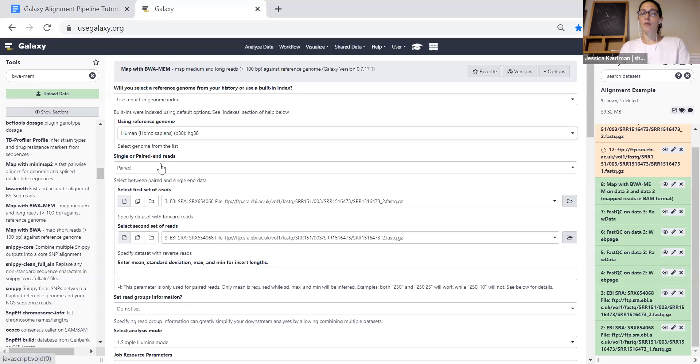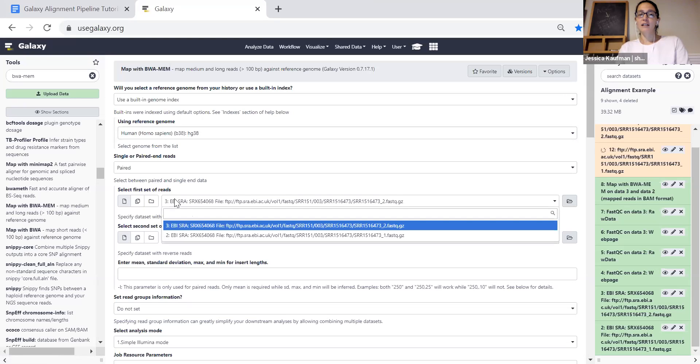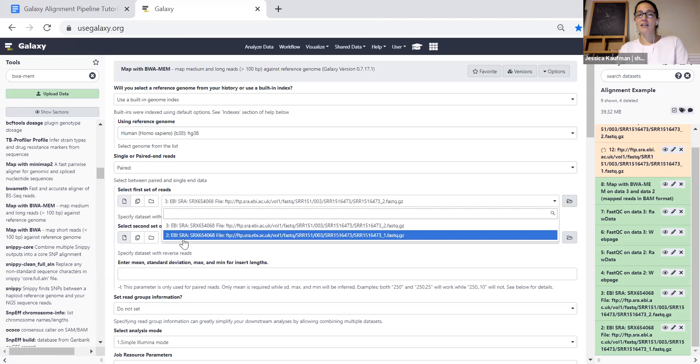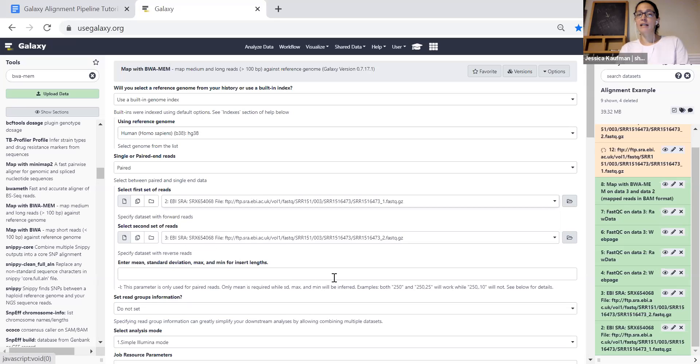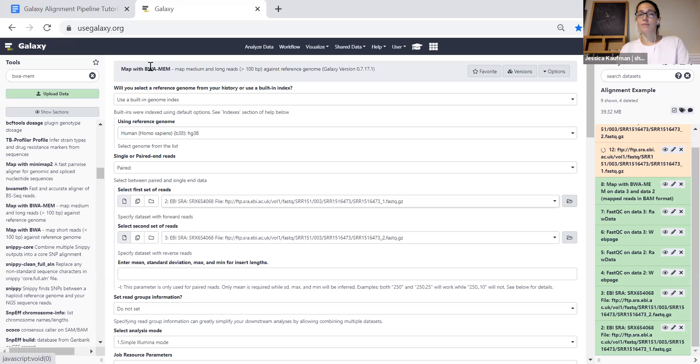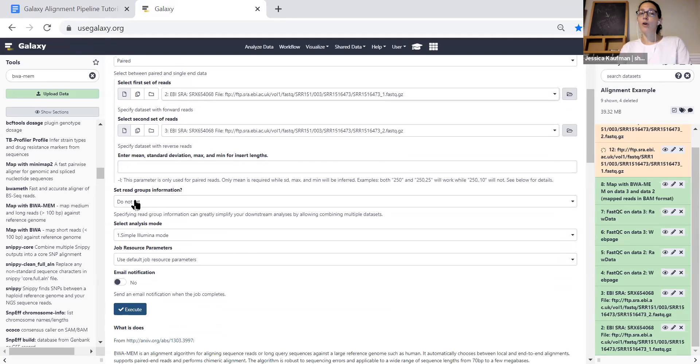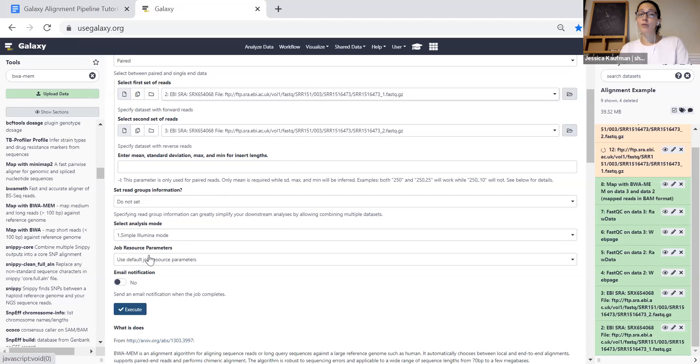We have a paired end experiment and we want to select the file that ends underscore one for the first read and the file that ends underscore two for the second read. Once we've made those three changes, we're going to run the tool on simple aluminum mode with default settings and click execute.